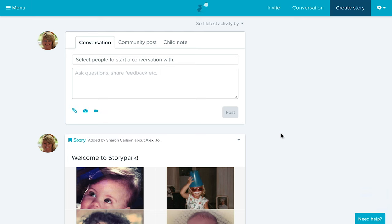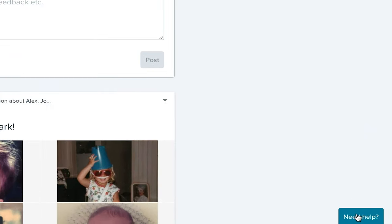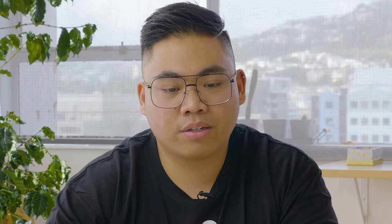If you ever need any help with Story Park, there's a Need Help button at the bottom right which you can click to access our Help Centre or ask us a question at any time. That's all the features we've run through today. If you have questions about pricing or anything else, go to storypark.com where you can access information, pricing, and more about us and support. That brings us to the end of our tour of Story Park — hopefully that gives you enough information to take the next steps.